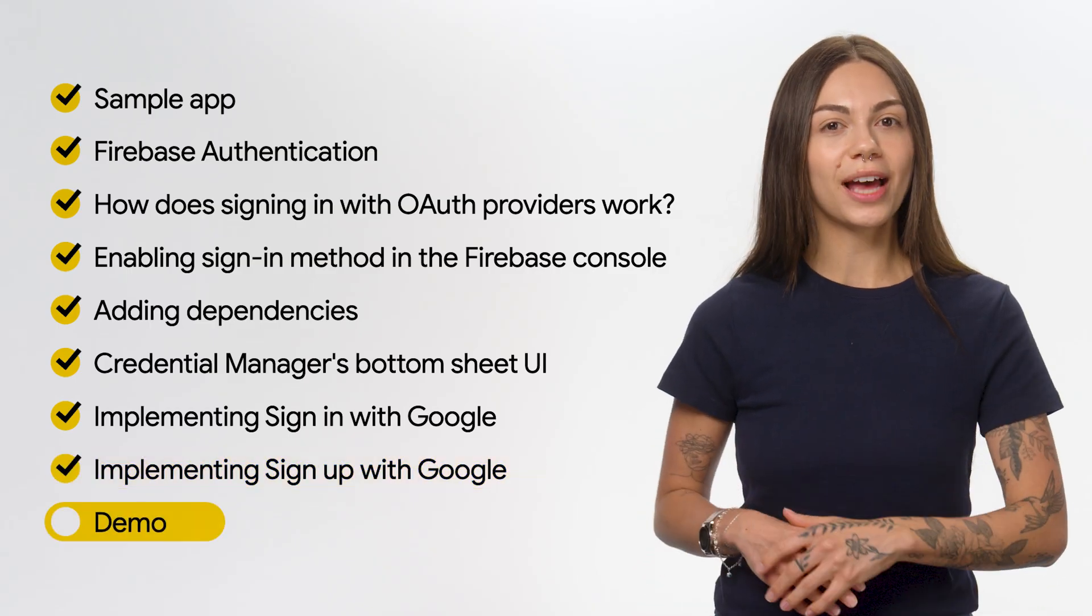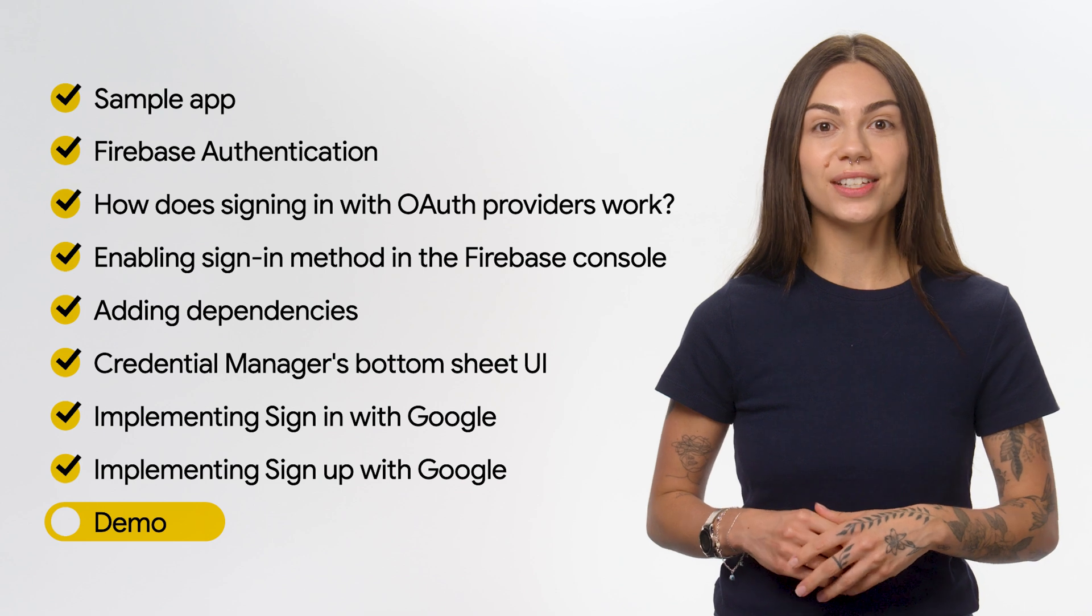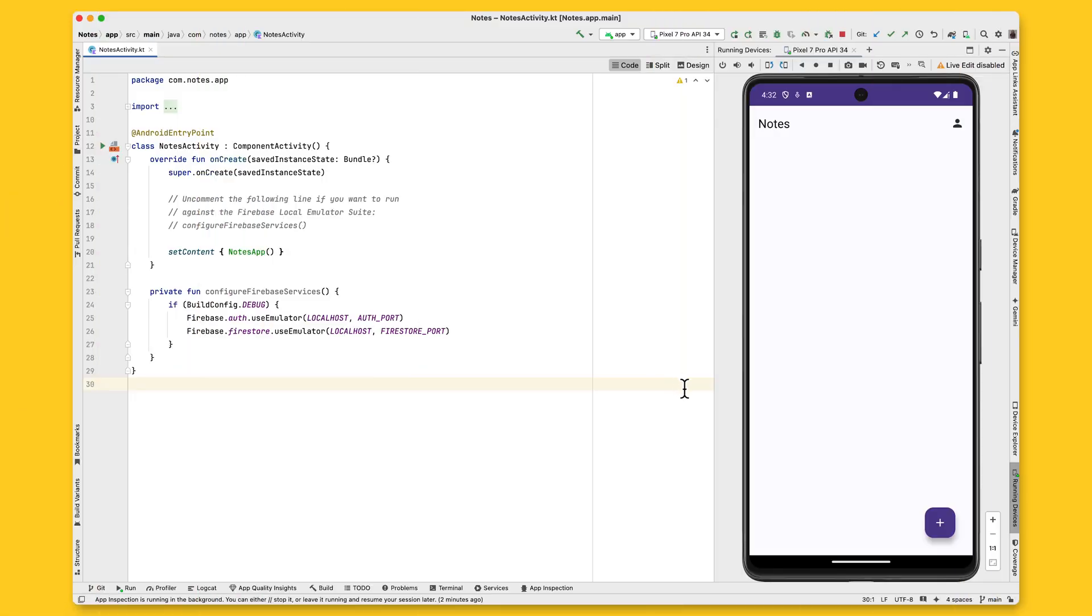This is the main screen of the app where I can create notes. I'll go ahead and create a short note and save it. Great, I can now see it here in the notes list.